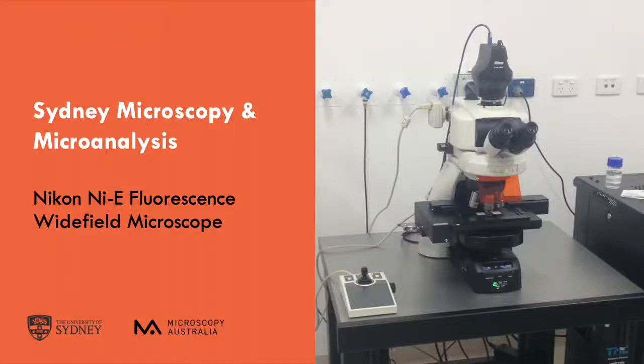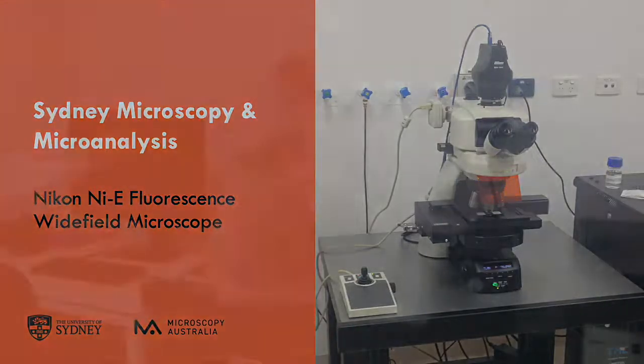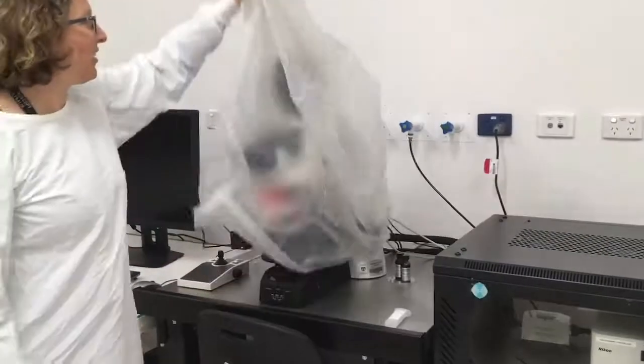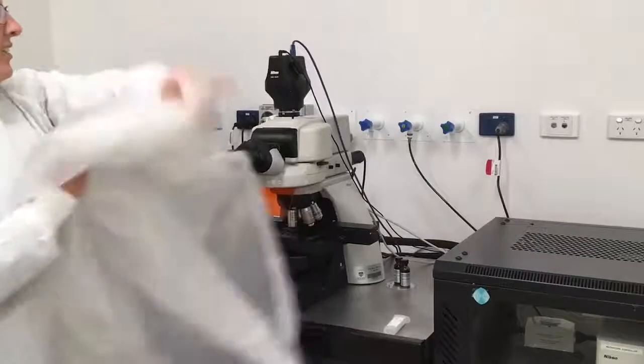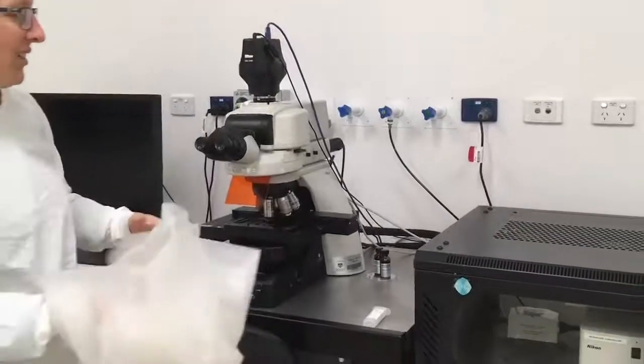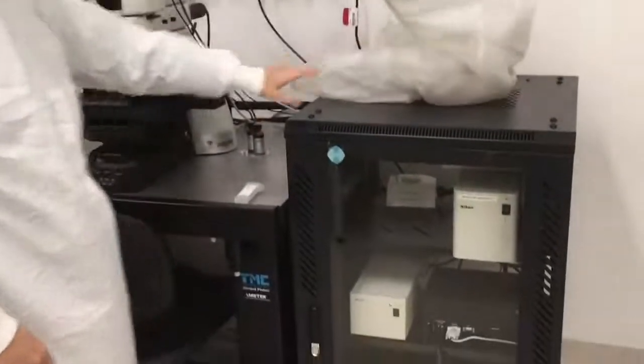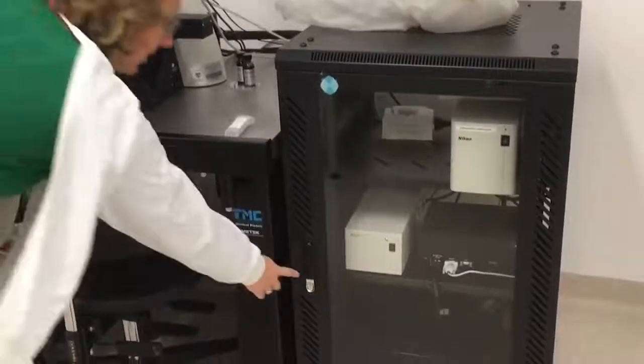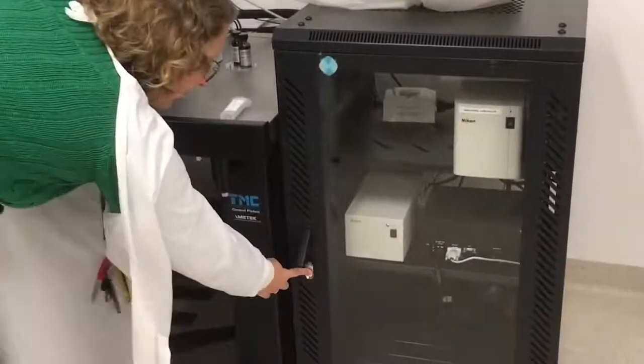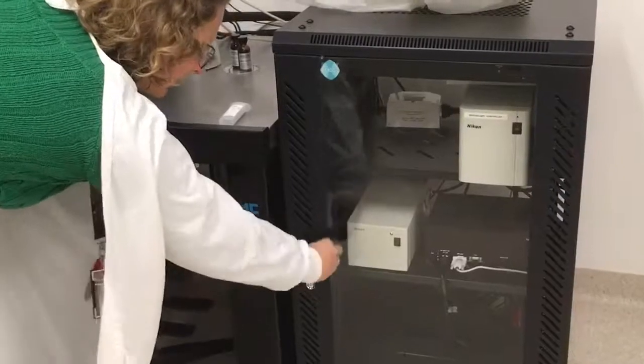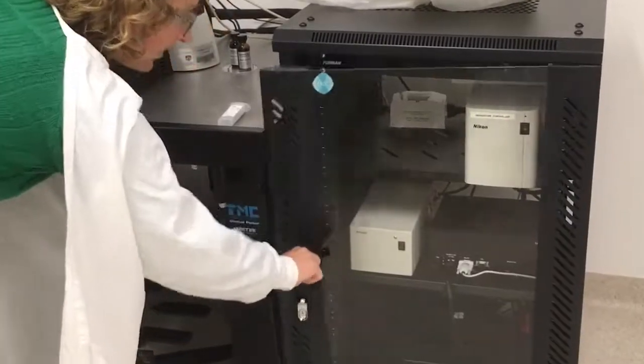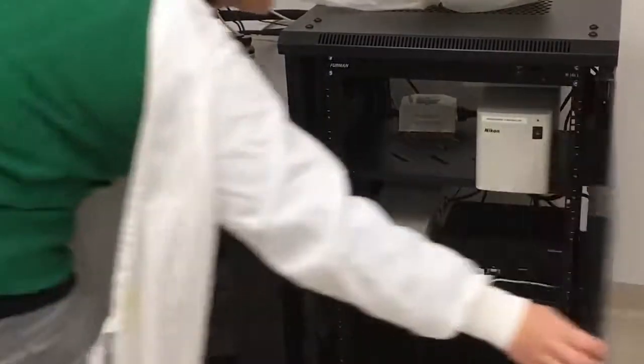To start up the Nikon NIE wide-field microscope, first remove the dust cover and set it to the side. Then open the component box. Press the keyhole, then turn the handle to the side to open the door.